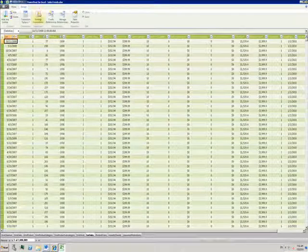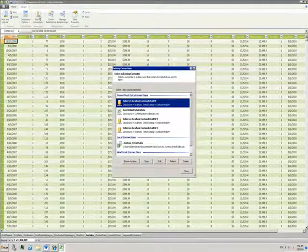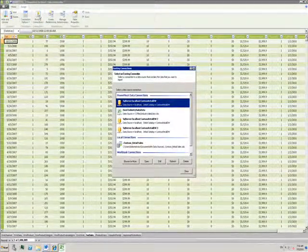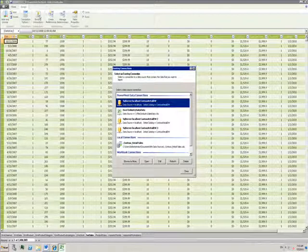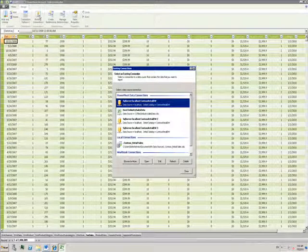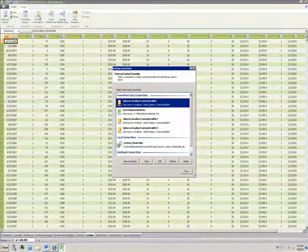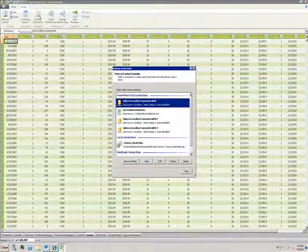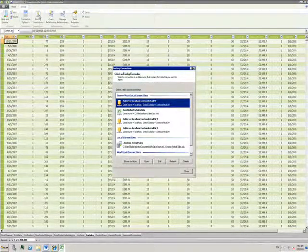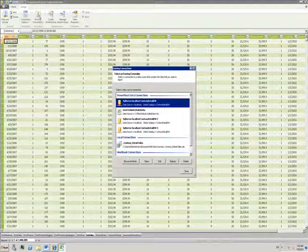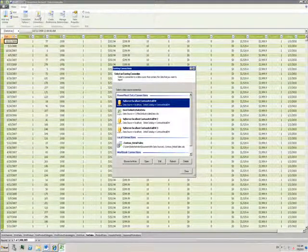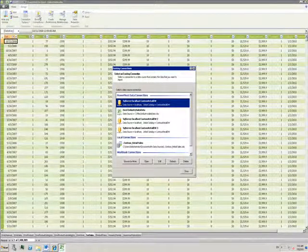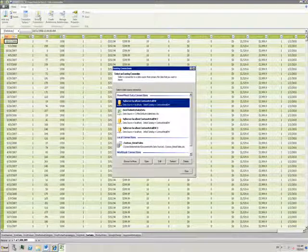By clicking on the existing connections button, I can get a summary of where all the data is coming from in this PowerPivot file. I have some data coming from Excel, some from SQL, and some from a local connection file. There is a range of options available to me for linking to both Microsoft and non-Microsoft sources.